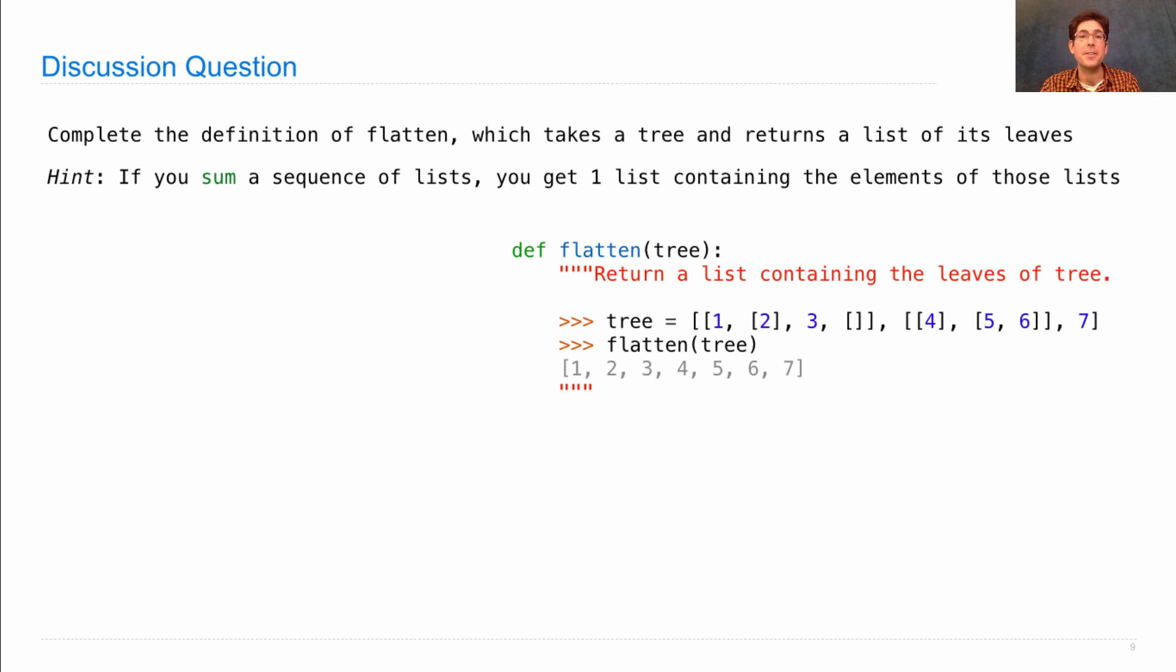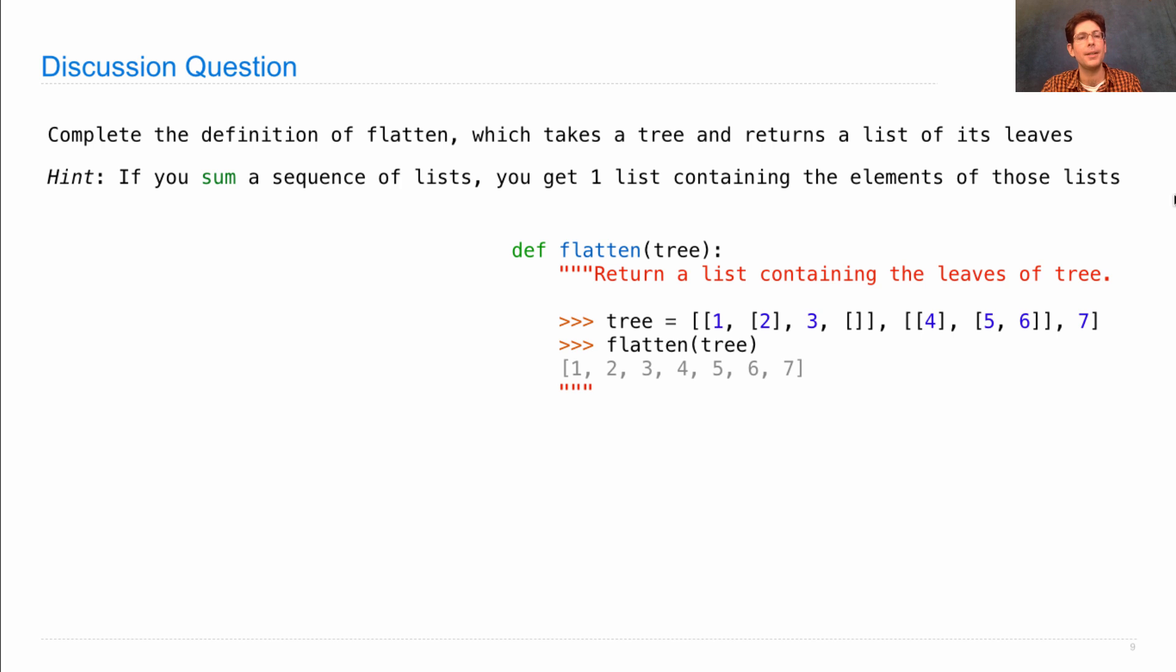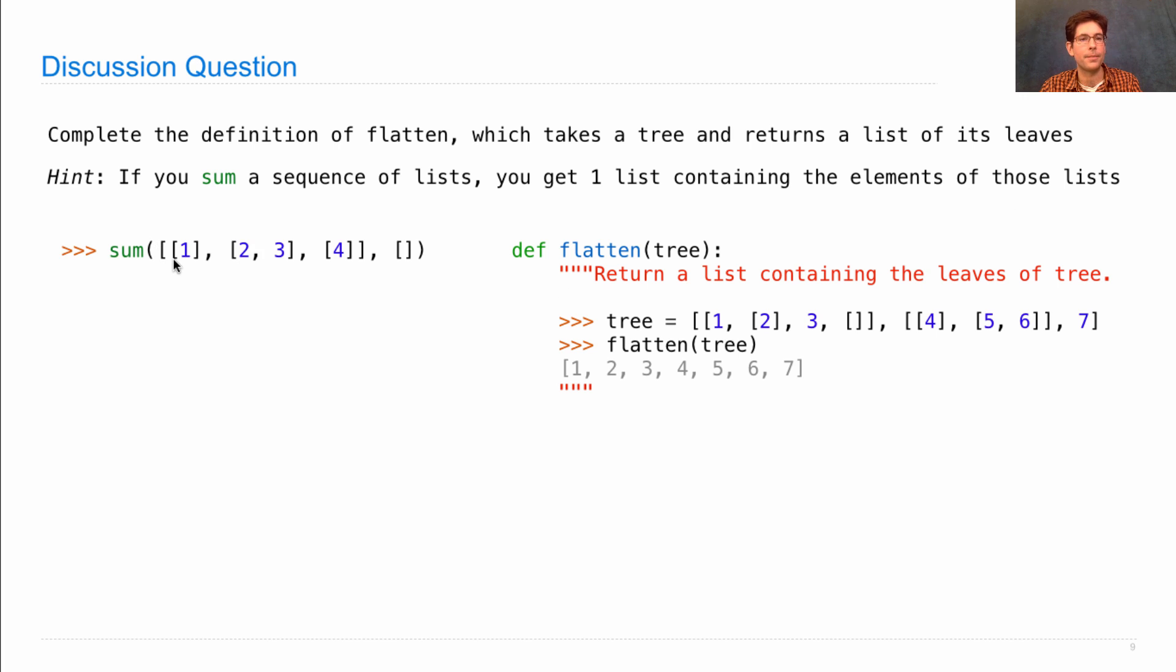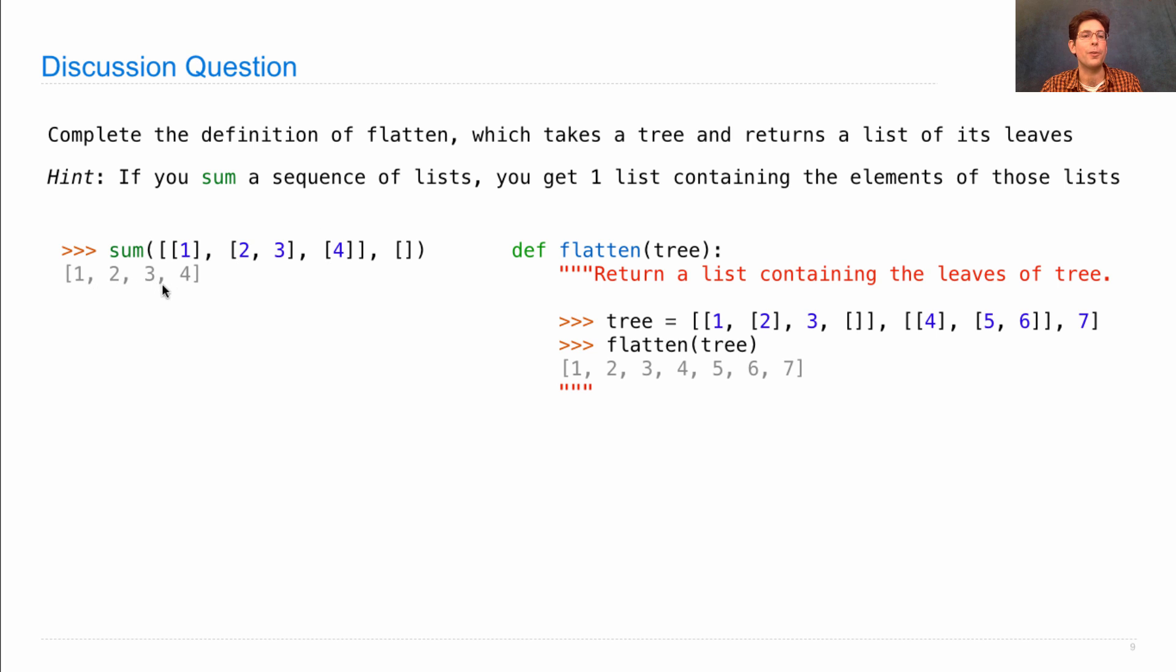There's a way to aggregate a bunch of lists together to form one list that contains all the elements, and that's using the built-in sum function. Now, the sum function is just a special case of the reduce function that we looked at in last lecture. It's a special case because it always reduces using add, as opposed to some other function. Now, if you add together two lists, then you get a new list that contains all the elements of both of those lists. And if you sum a sequence of lists, you get one list back, which contains the elements of all those lists. So, if I sum together a sequence of the list containing 1, the list containing 2, 3, and the list containing 4, then I'll get out 1, 2, 3, 4. Where I'm passing in an empty list is the initial value, just like the initial value that we would need if we were calling reduce.